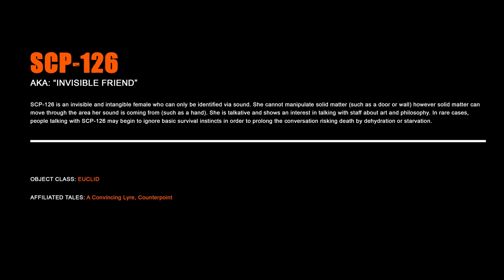SCP-126, Invisible Friend. SCP-126 is an invisible and intangible female who can only be identified via sound. She cannot manipulate solid matter such as doors or walls; however, solid matter can move through the area her sound is coming from, such as a hand. She is talkative and shows an interest in talking with staff about art and philosophy. In rare cases, people talking with SCP-126 may begin to ignore basic survival instincts in order to prolong the conversation, risking death by dehydration or starvation.